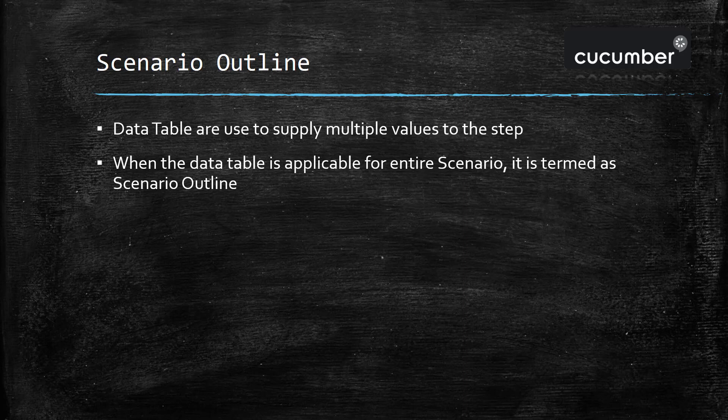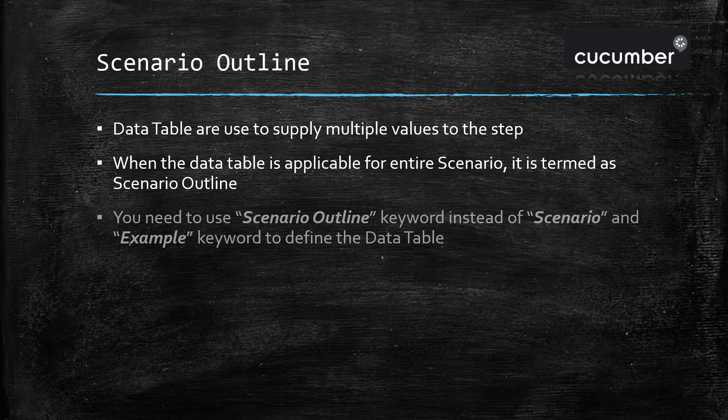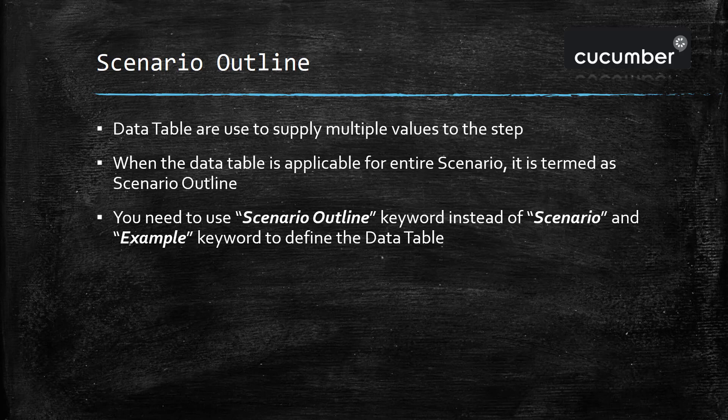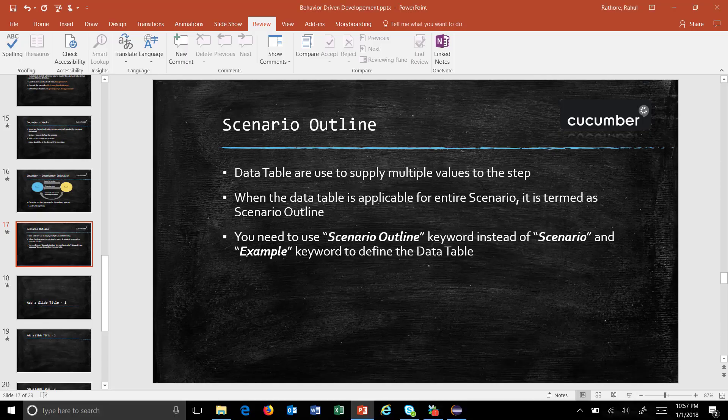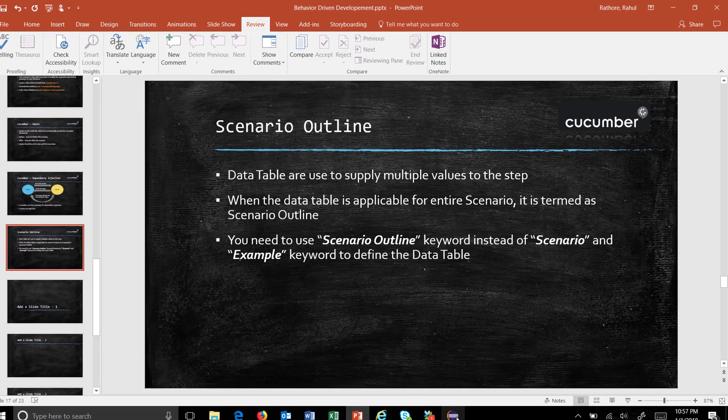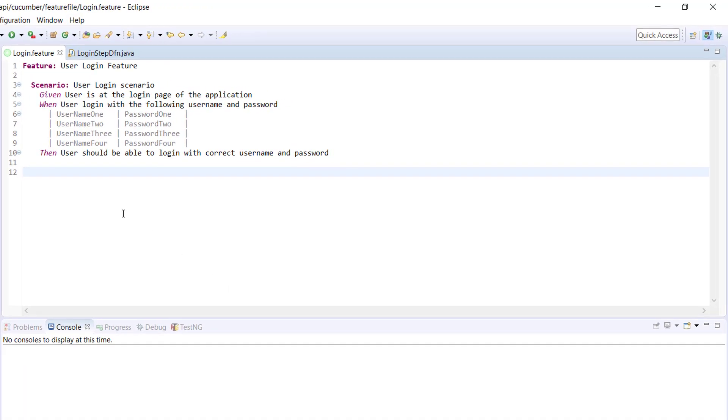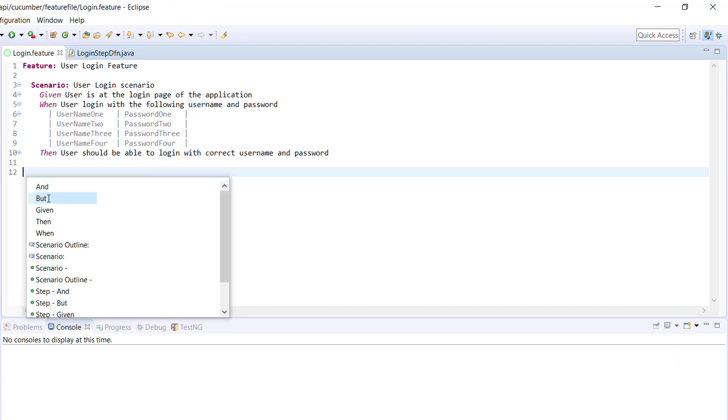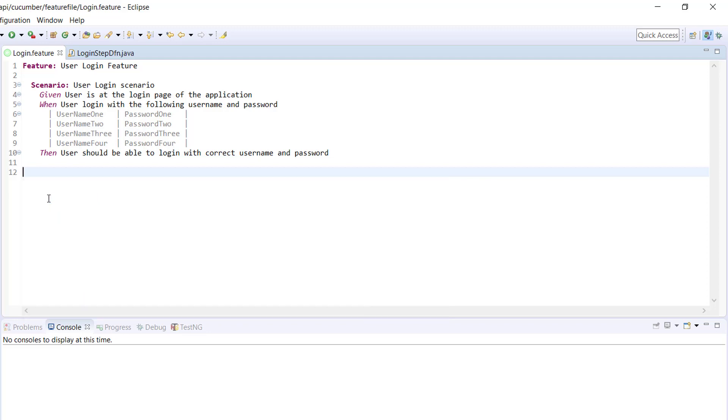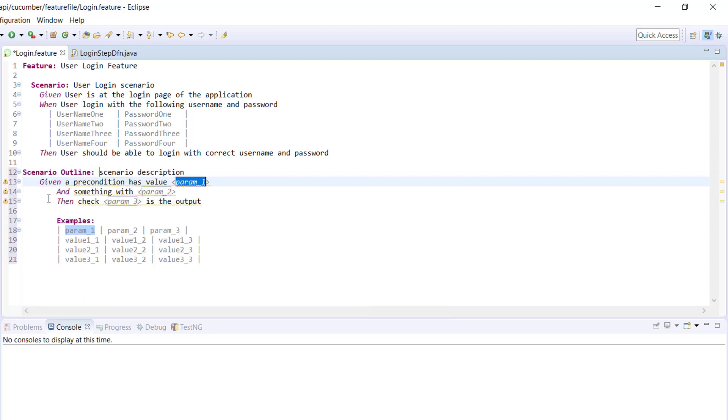When you want to create a scenario outline, you need to use the scenario outline keyword instead of scenario, as well as use the example keyword to define the data table. Inside our feature file here, I will create a scenario outline. So instead of using the scenario keyword, I will use the scenario outline.